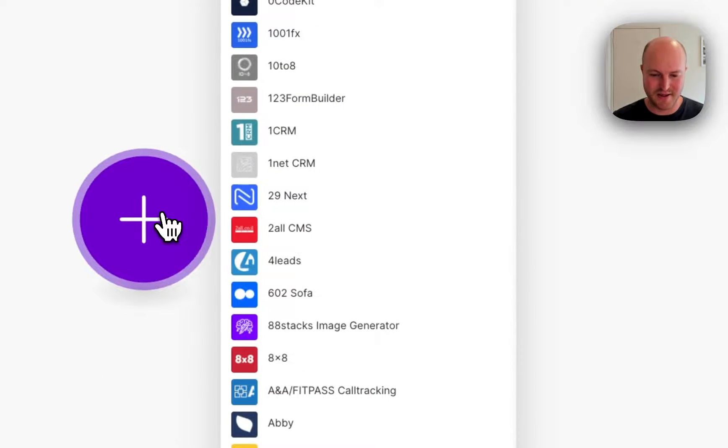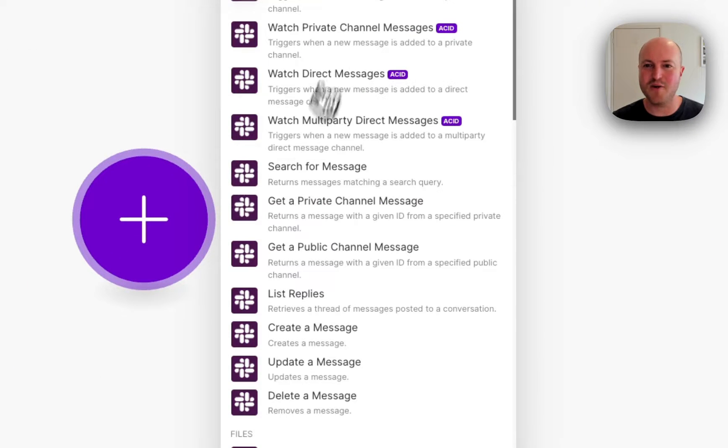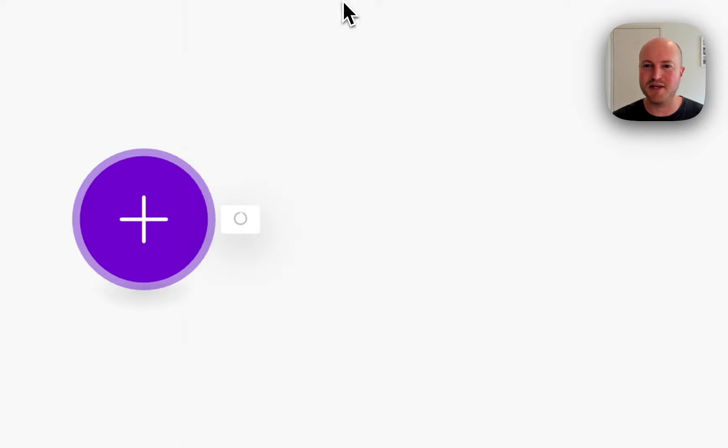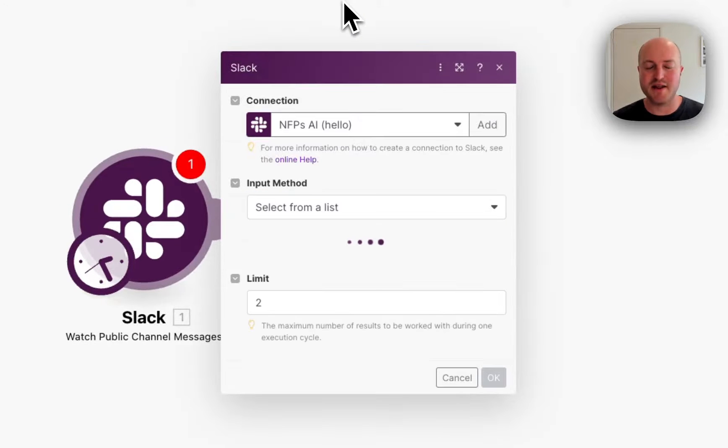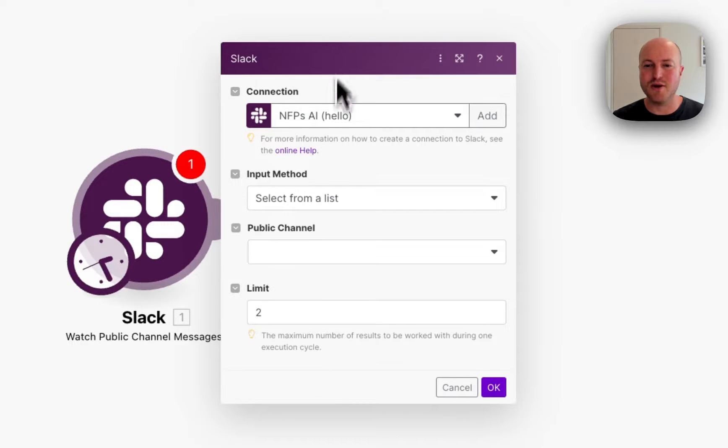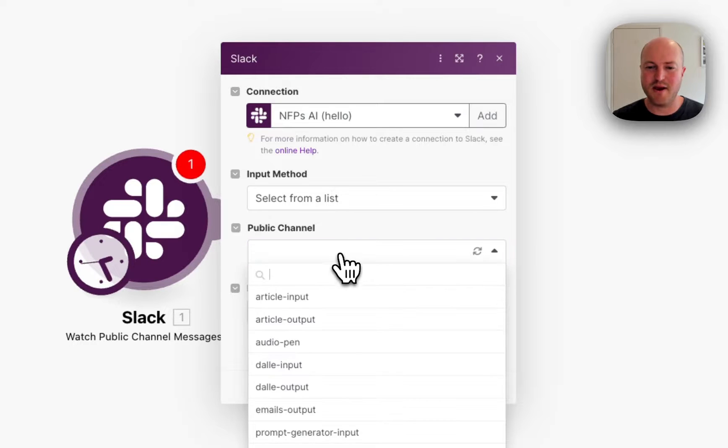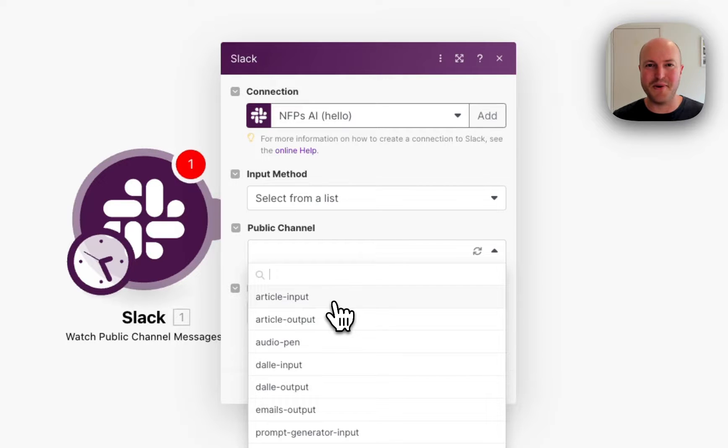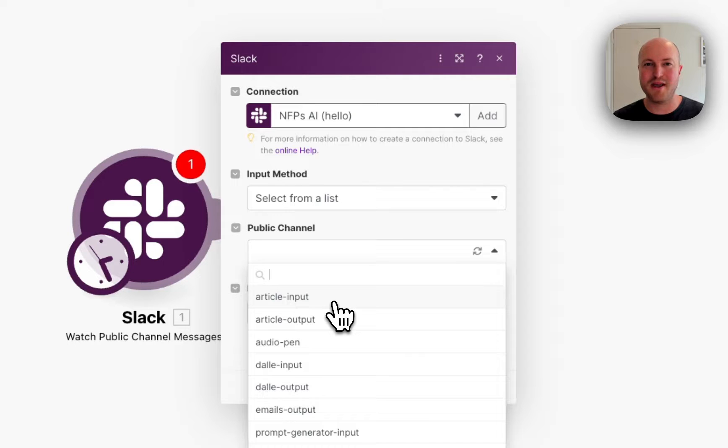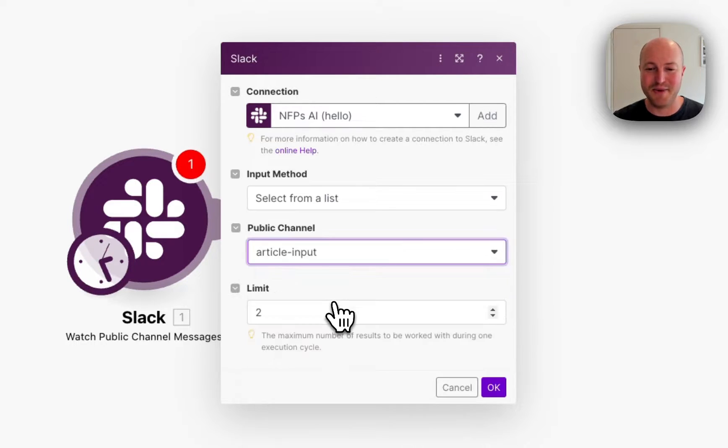We're going to start with a Slack module and this is going to watch a public channel message. So this is the trigger. This is the first module on our scenario and we're going to have an input channel. If you're getting started with Slack automations or really any automation where you're going to be inputting and outputting to the same application, always have an input and output channel or two different places. Otherwise you can have this never ending loop. So we've got an article input.